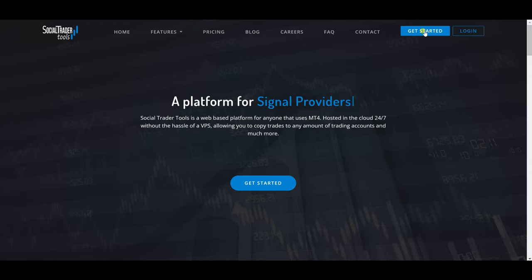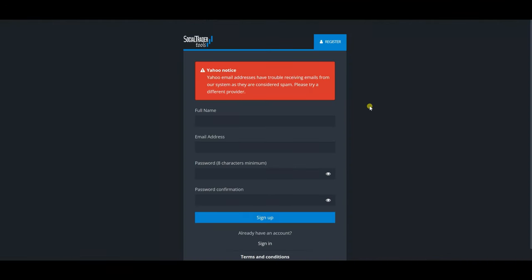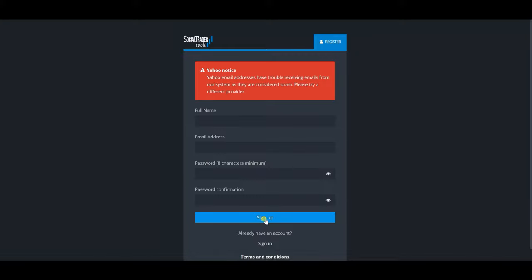If you already have an account, you can just log in. Let's assume I'm new — clicking 'Get Started' gives you a sign-up page where you provide your full name and email address. They recommend not using a Yahoo email; a Gmail will work. You set your password, confirm it, and click 'Sign Up' to create the account. Since I already have an account, I'll go ahead and log in.